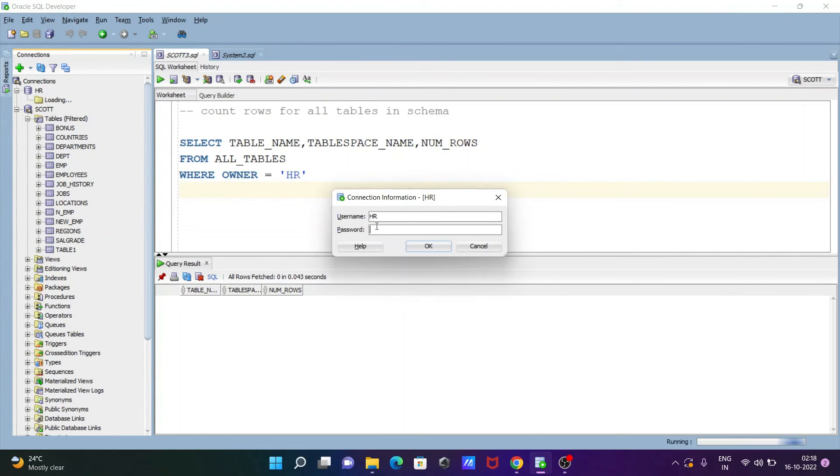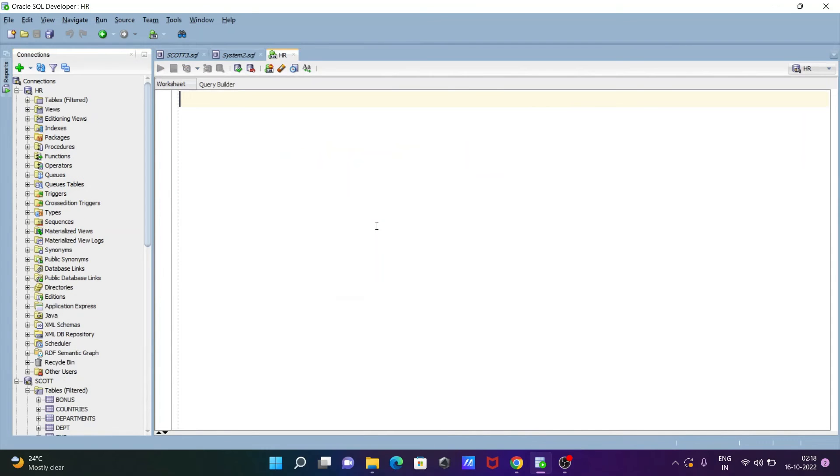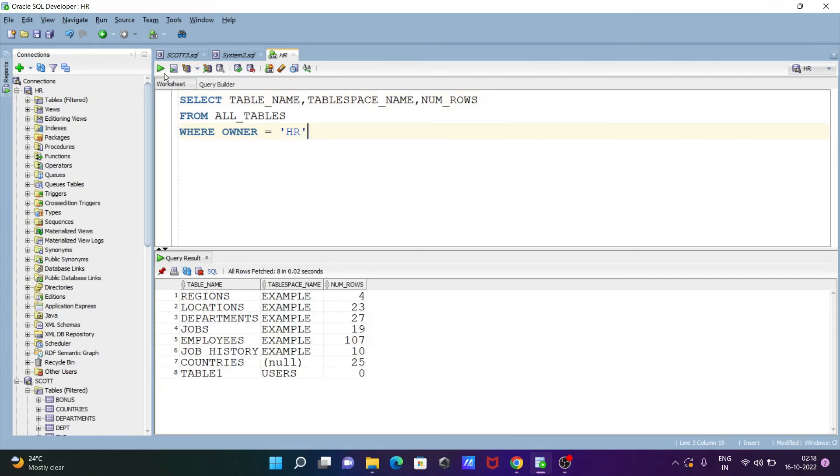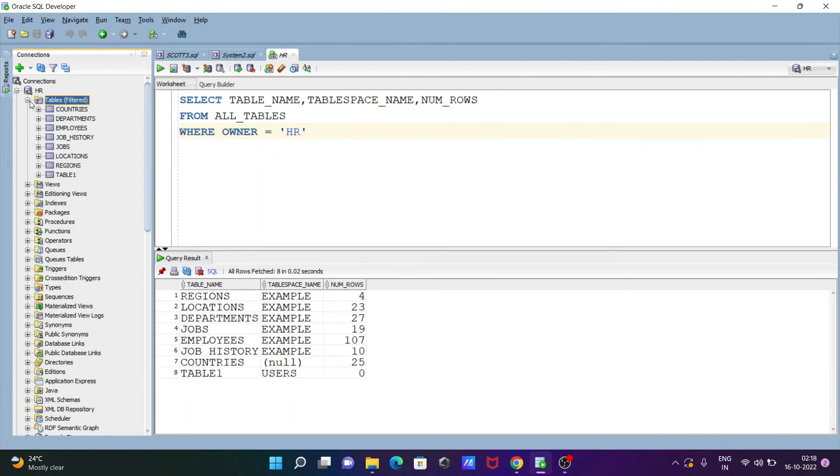Also going to connect with the HR and now use this query. So if I execute this one now, from here you can see this is the list of all tables and from here you can easily analyze.